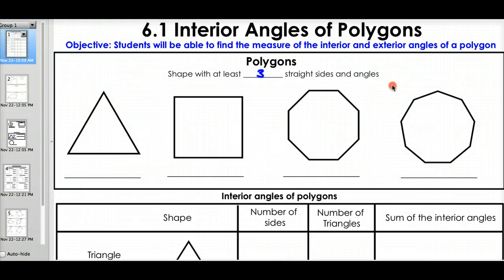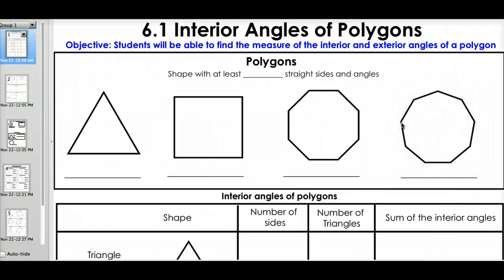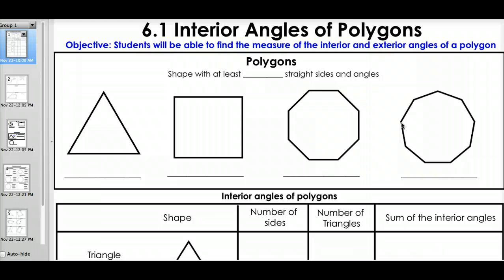Welcome to lesson 6.1! You did it — you're on level 6! You passed 4, you passed 5, and you're well on your way to being a math genius. I'm proud of you, and you should be proud of you too. So we're moving on to a whole new chapter. We've done triangles, a whole bunch of stuff with that. Now we're moving into polygons.